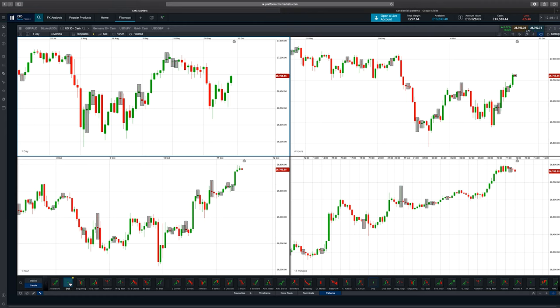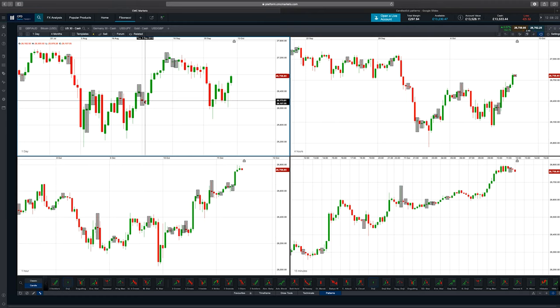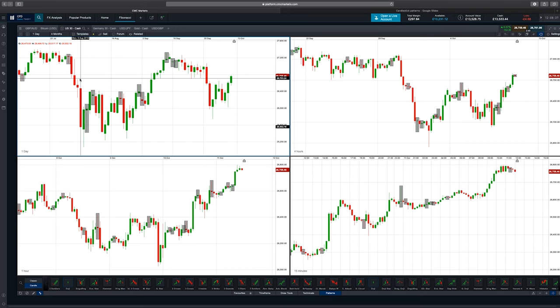If you click on the doji for example, you can see that the platform highlights all the different doji formations within the price section. It can do it on any interval — so we've got one there on the one-day, the four-hour, and the 15-minute. So whether you're looking at a longer-term strategy or a shorter-term strategy, you can certainly put these patterns on there and see how you go.